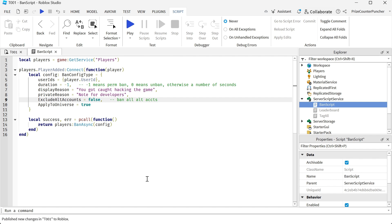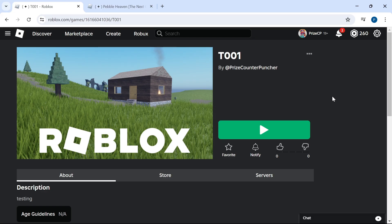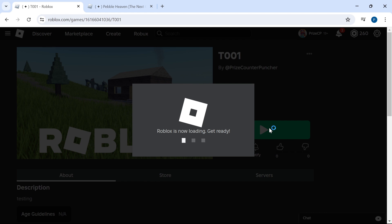Now I'm going to go to Roblox and play this game, because this feature is only going to work on Roblox — you're not going to be able to test this inside Studio. Here we are, I'm in my test game. Let me remind you again: do this in your test game, don't do it in your real game. We're going to play.